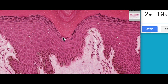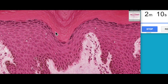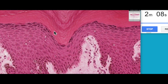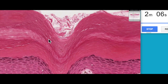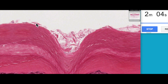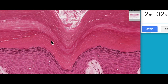The cells undergo cell death here — you can actually see that they lose their organelles. The nucleus degenerates and we end up with basically these membranes filled with keratin. This layer here is the stratum lucidum, which eventually becomes the stratum corneum, and then these cells are shed from the surface.